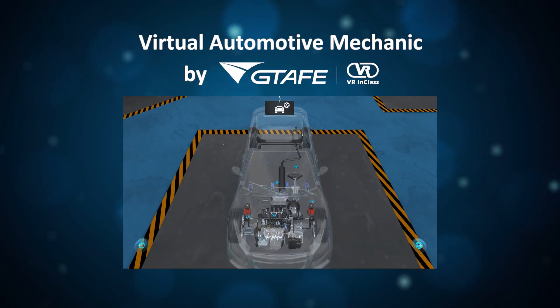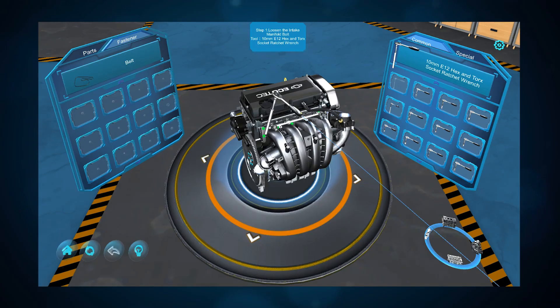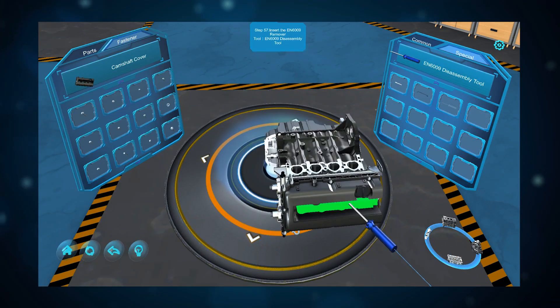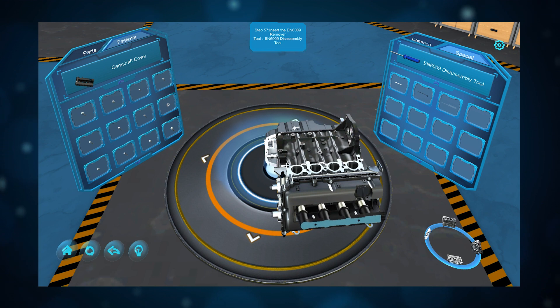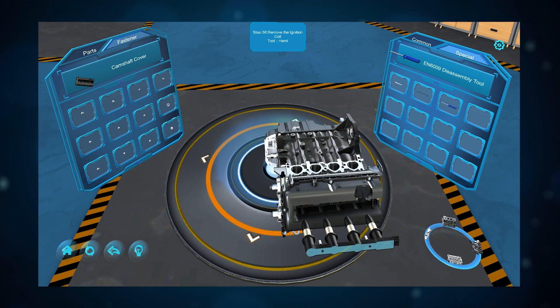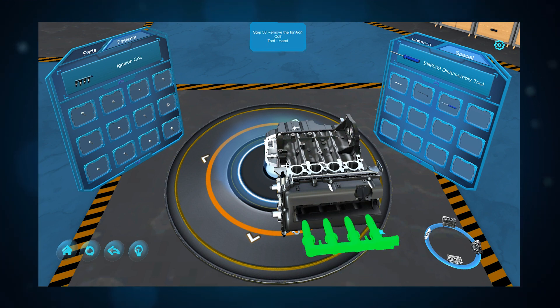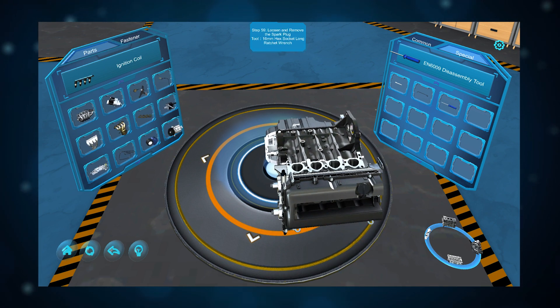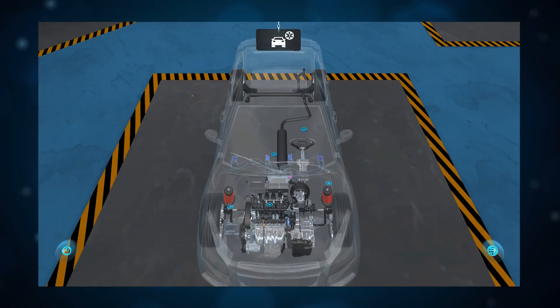AutoMechanic is a training application that focuses on hands-on practice with safe and accurate system disassembly and repair. In this video, we will show you how to navigate the application.